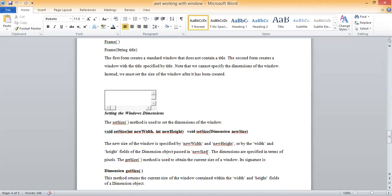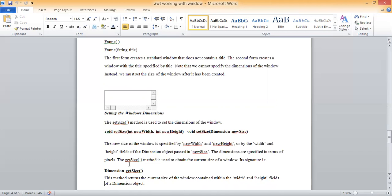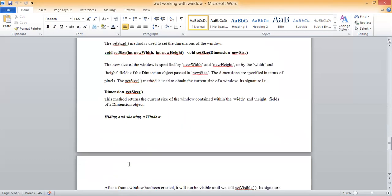Dimensions are specified in terms of pixels. The getSize method is used to obtain the current size of the window or frame. Its signature is: Dimension getSize(). This method returns the current size of the window contained within the width and height fields of a Dimension object.